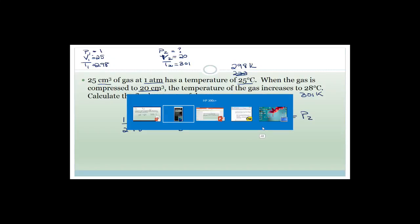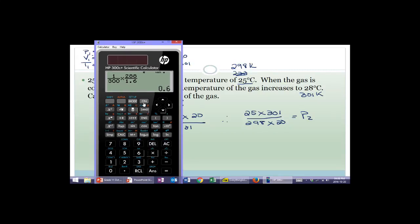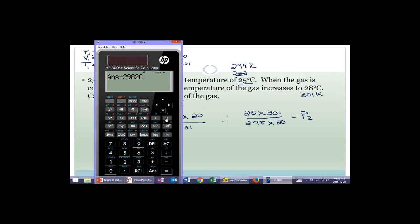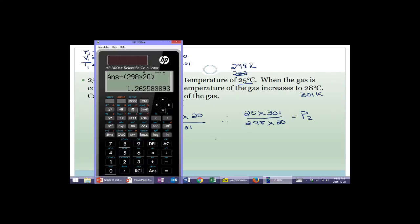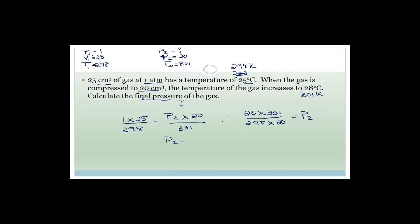Solving for P2: 25 times 301 over 298 times 20 equals P2. Calculating that gives a new pressure of 1.26. So P2 is 1.26 atmospheres. The pressure went up, which we expected because the volume has gone down and the temperature went up, so obviously the pressure would have gone up as well.